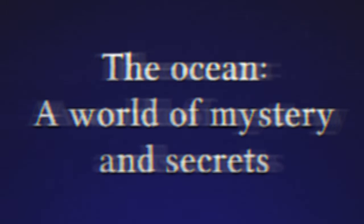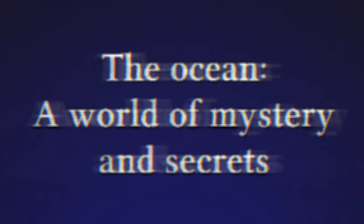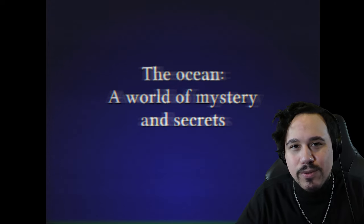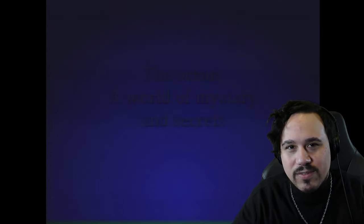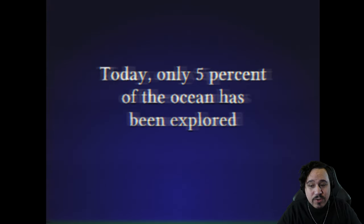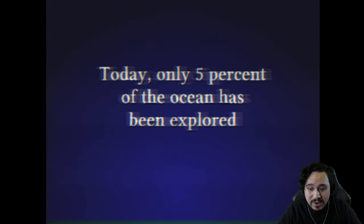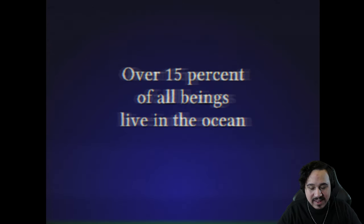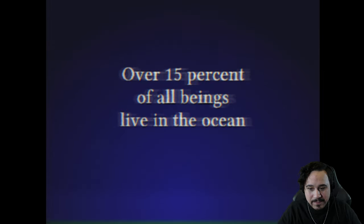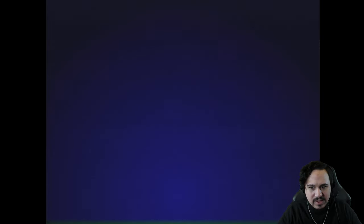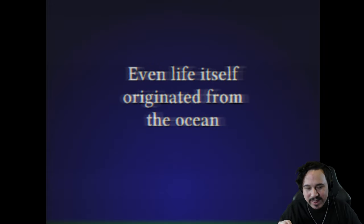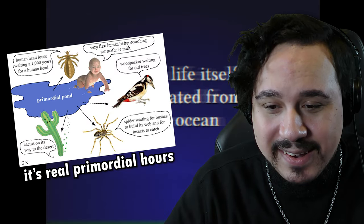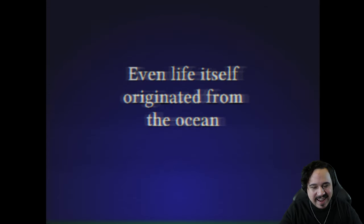The ocean - a world of mystery and secrets and absolute terrors the likes of which we've never seen before. Today only five percent of the ocean has been explored, which is exactly why I'm afraid of it. Over 15% of all beings live in the ocean. I'm nitpicking every little thing here. Even life itself originated from the ocean. That's true, that is a fact.